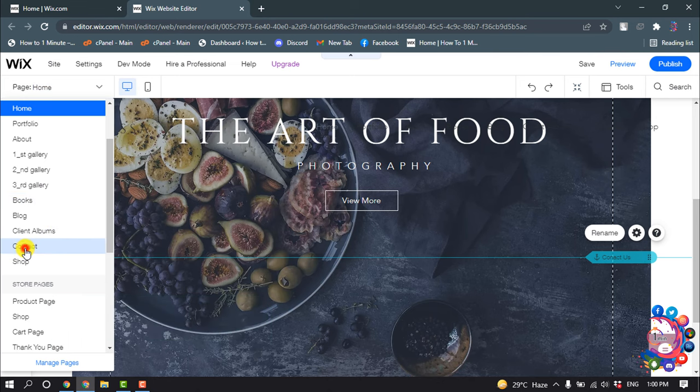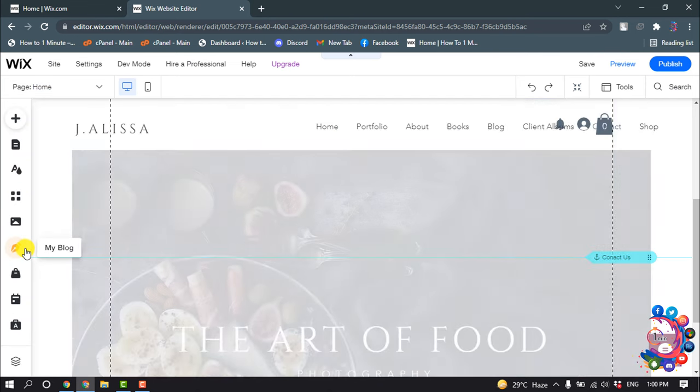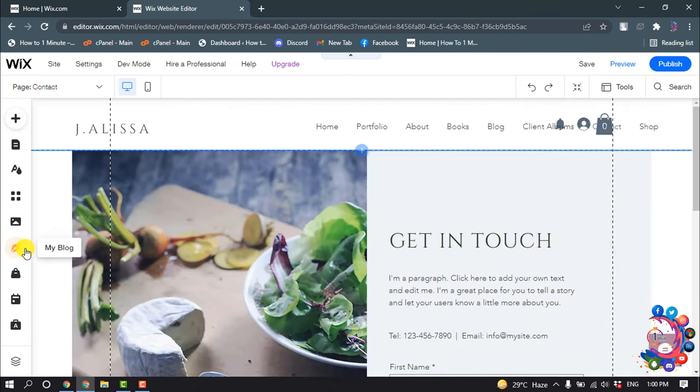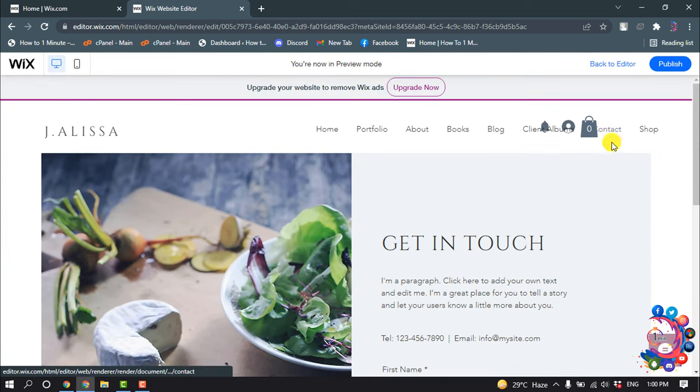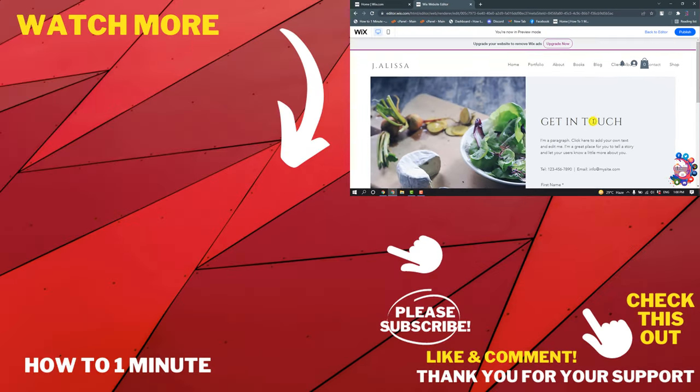Contact. So here you can see the contact anchor has been added here. So this is how we can add an anchor in a Wix website.